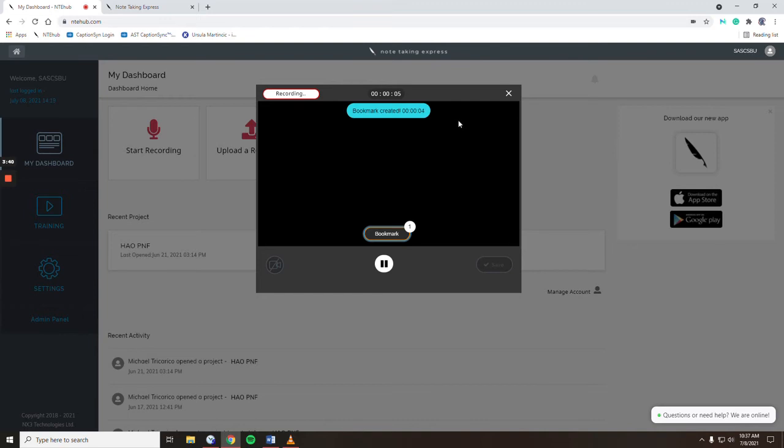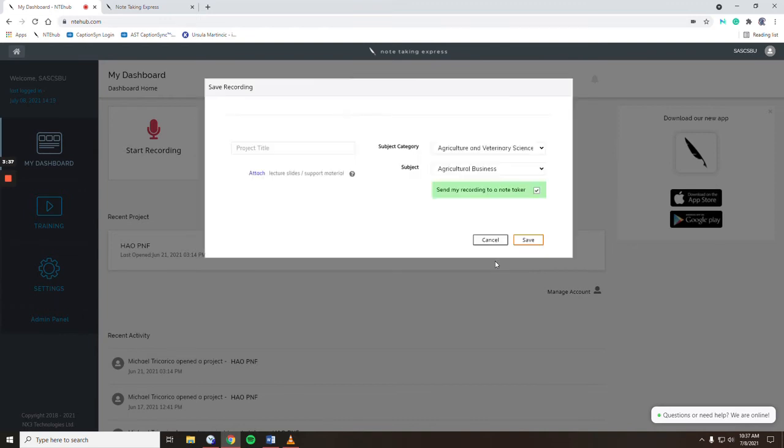Bookmark to indicate areas of importance. Pause, save, and now you can title the project as needed.